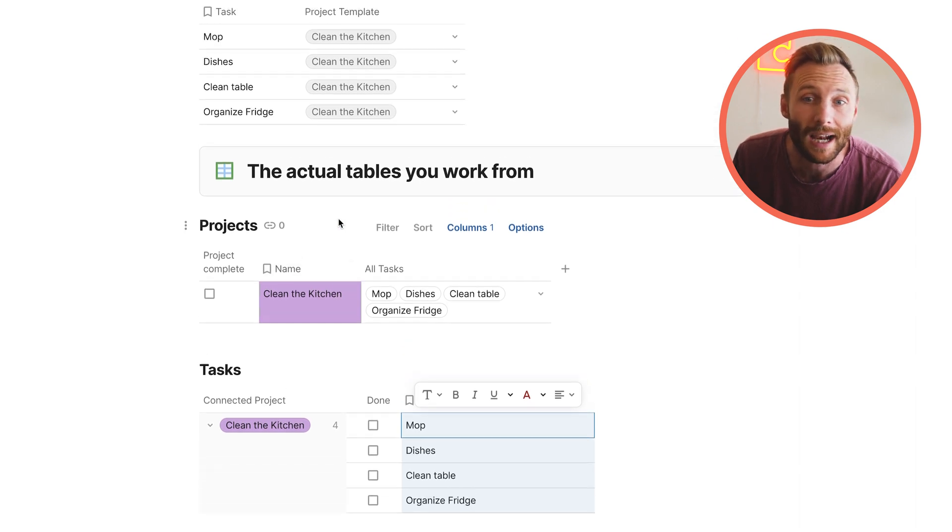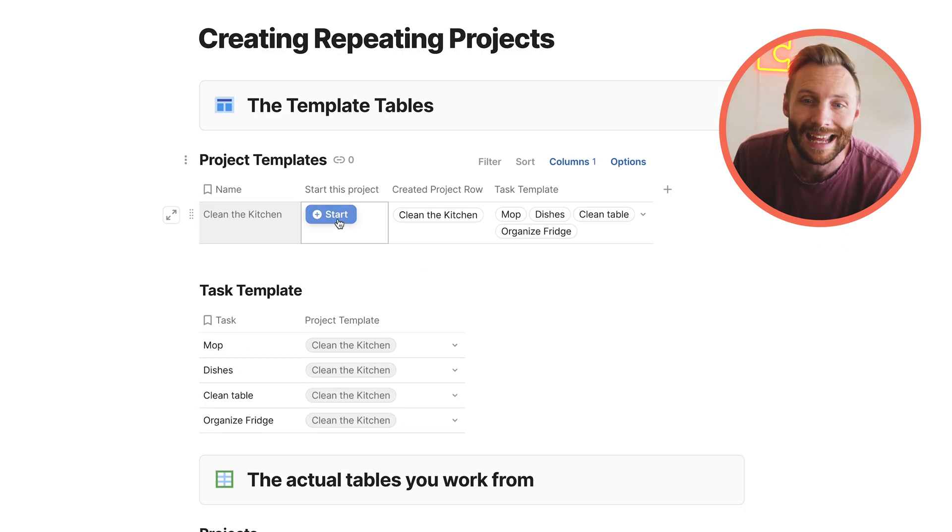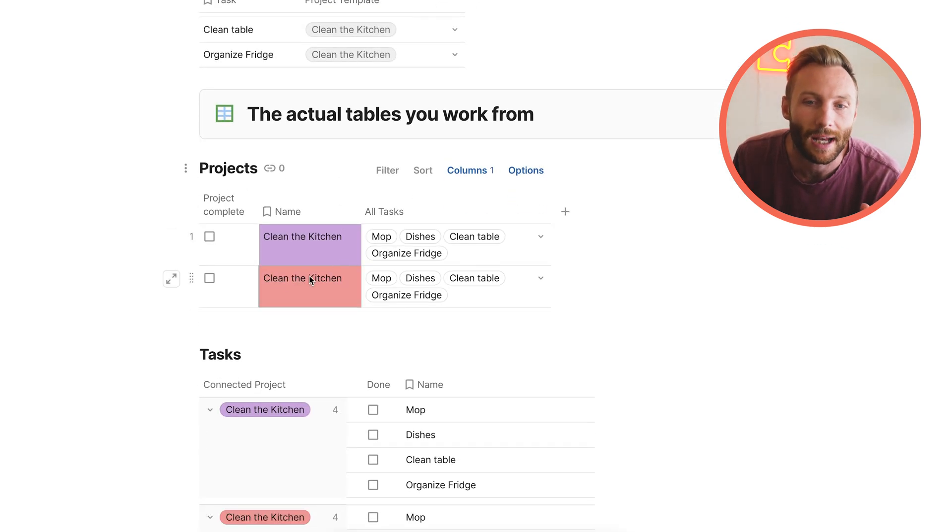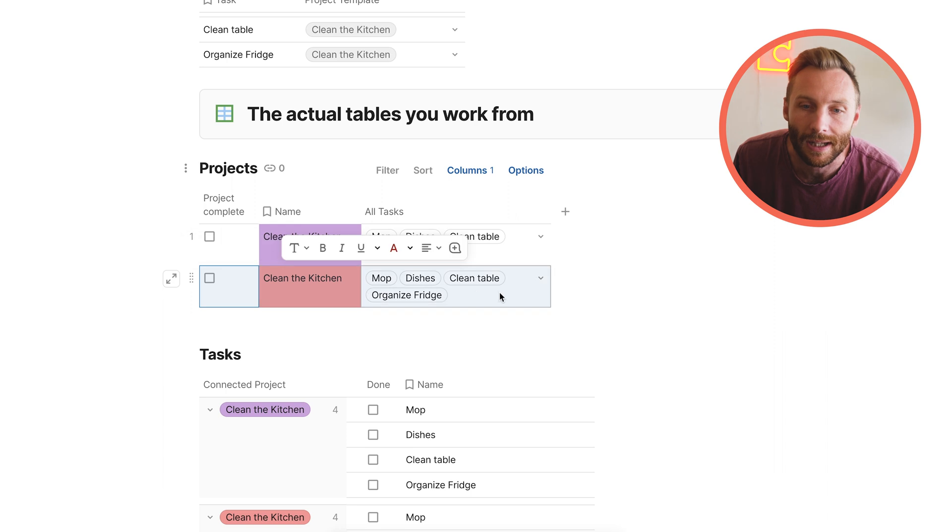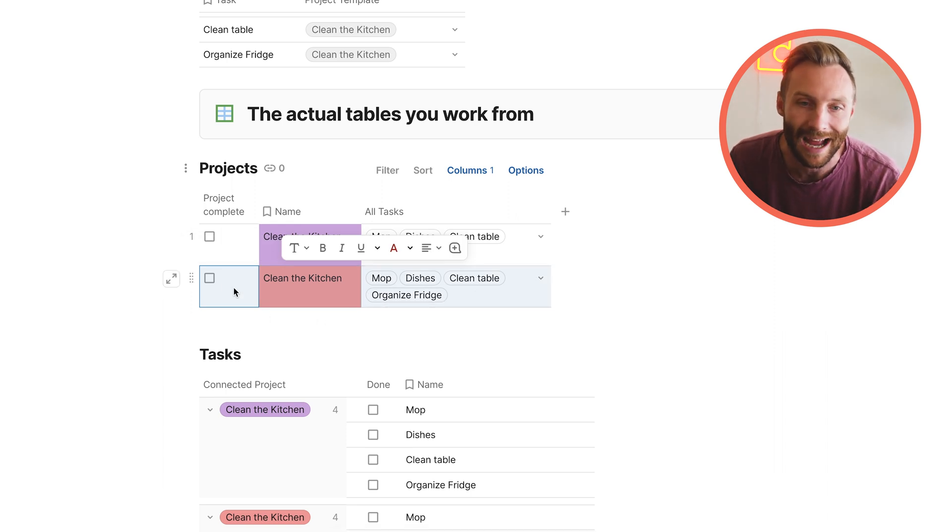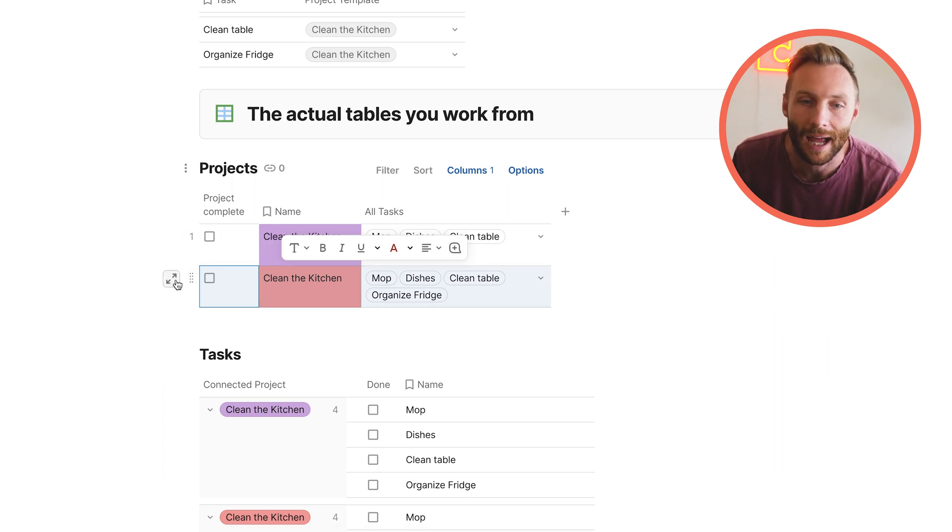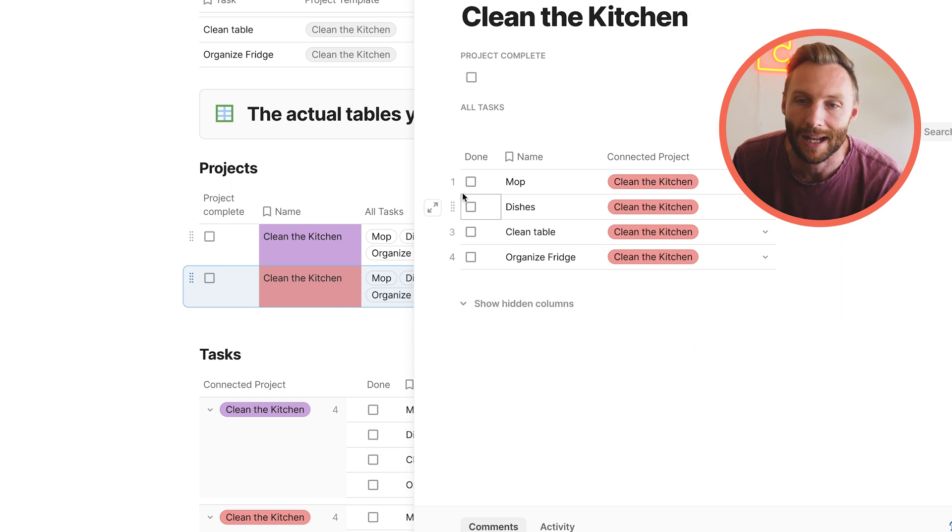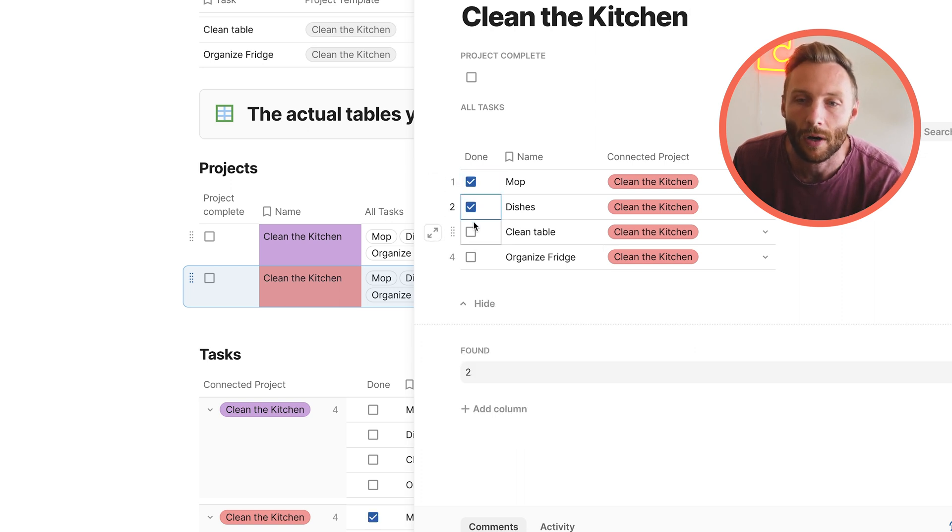You can see that I can press it again. And you'll notice that it created a new clean the kitchen project with its own new tasks. And now you can actually come here and you can actually clean the kitchen and you can manage this as a project all on its own.